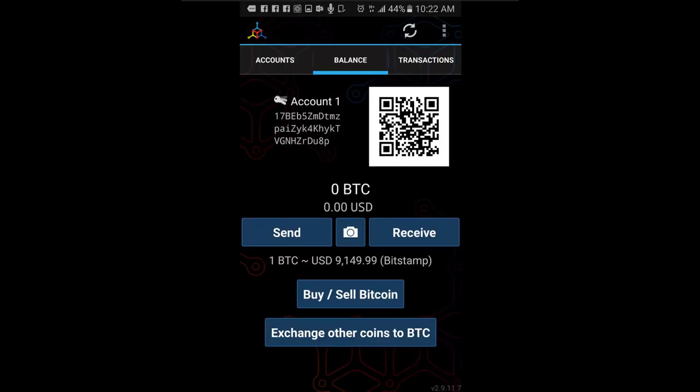Step 3: Receive bitcoins. Receiving payments. To receive a payment, go to your balance tab and select receive.